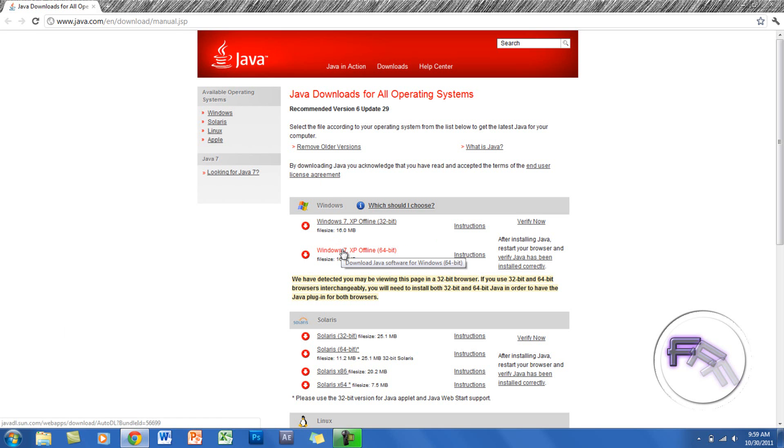Here you want to download the offline version of Java. This is why it doesn't work, because some computers or laptops do not have the offline version of Java installed and some do, and this is what you need.